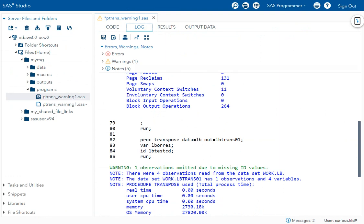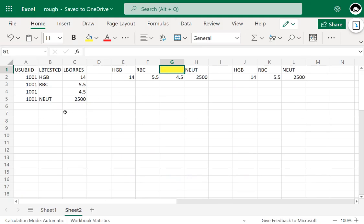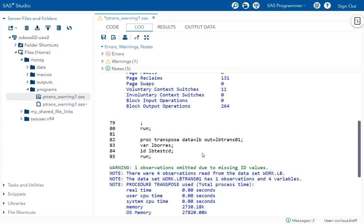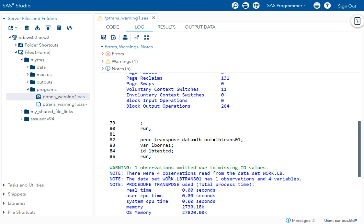observations with missing values in the lbtestcd variable, it would have become two, and similarly the count gets incremented depending on the number of missing values. As SAS cannot have a variable with